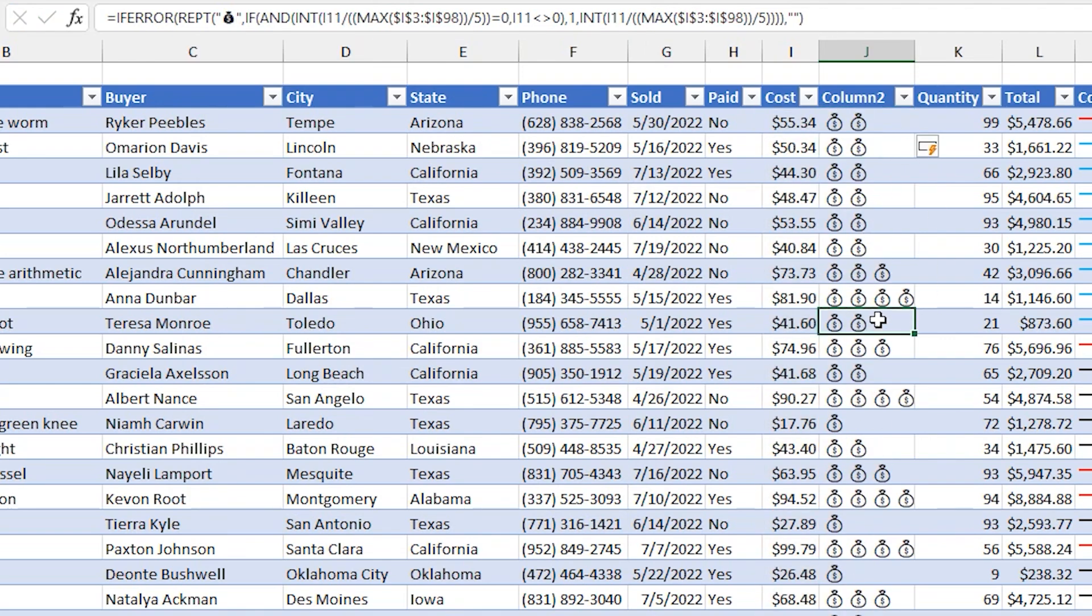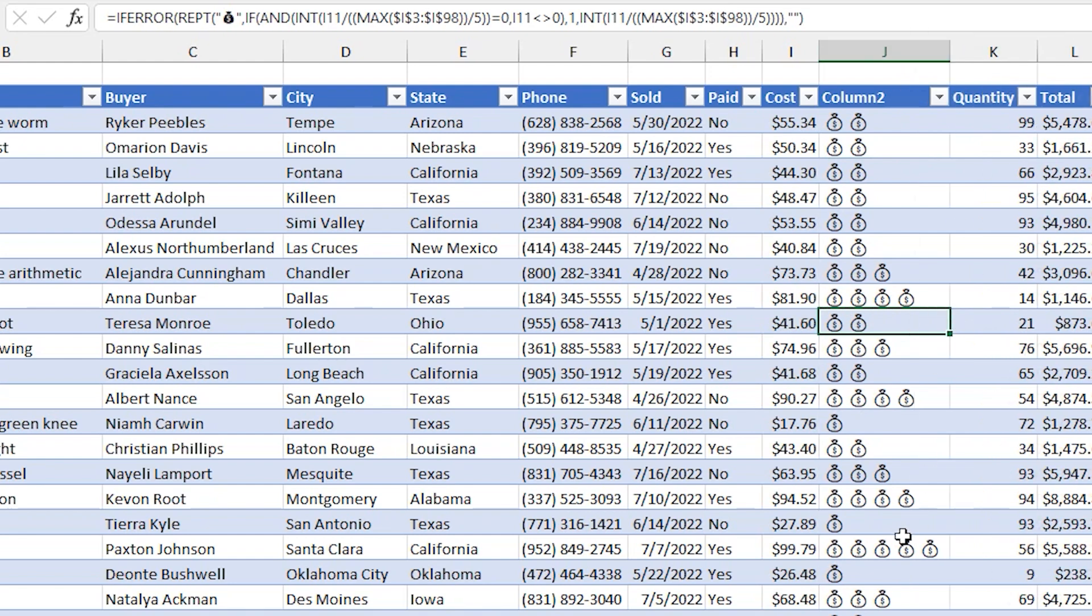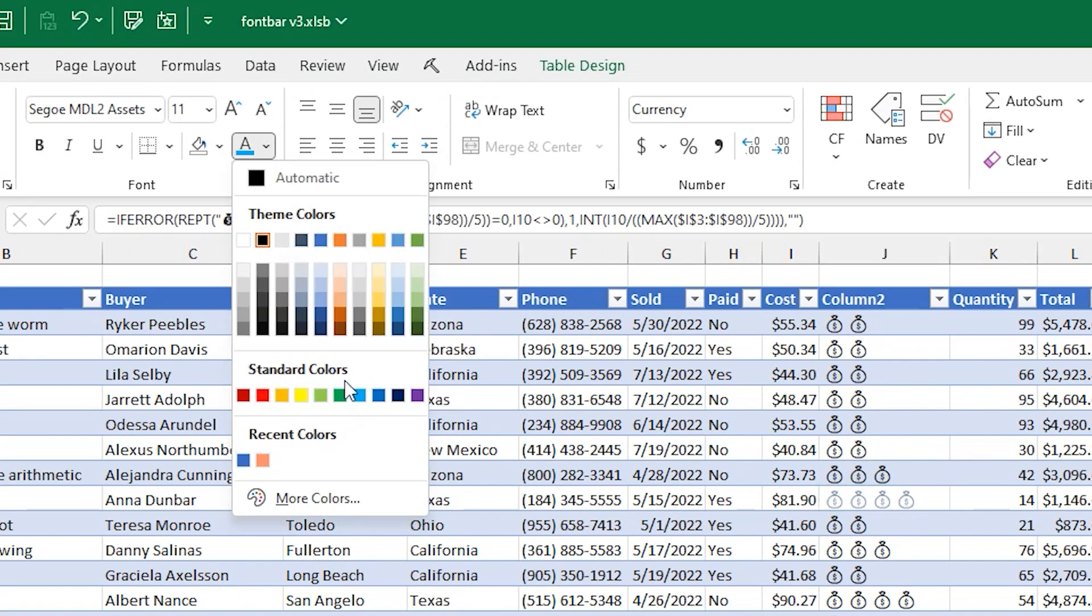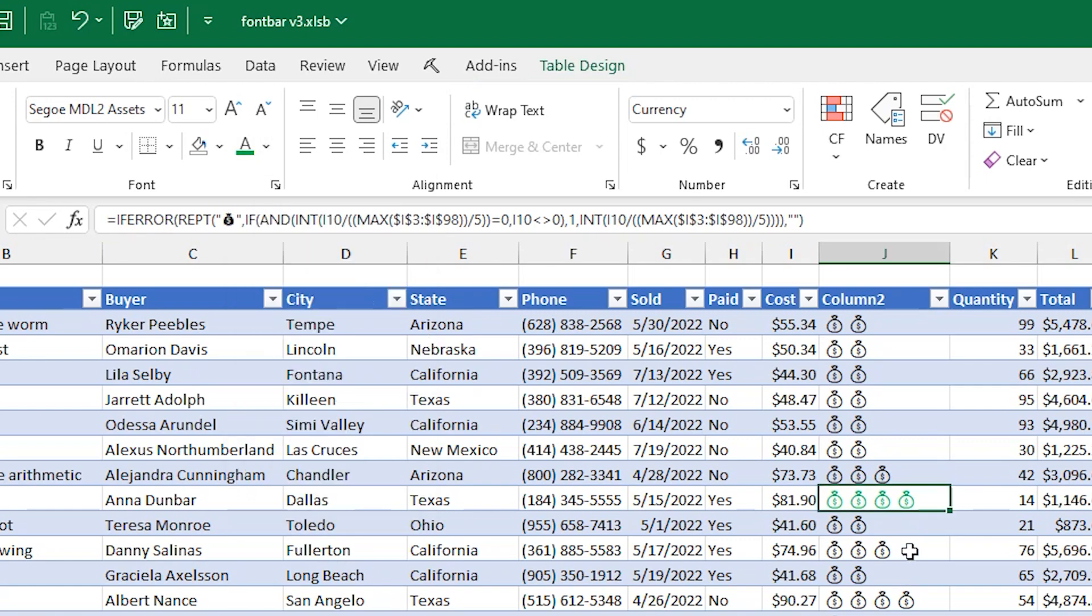And then now we've got money bags repeating down the side. And the reason the formula filled down is because we're in a table. So when you change one common formula in a table, it auto fills down. And these are just treated as text again. So you can go and pick a different text color for these money bags. And those will be green.